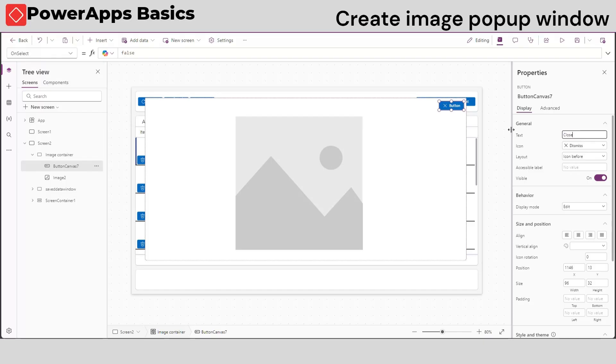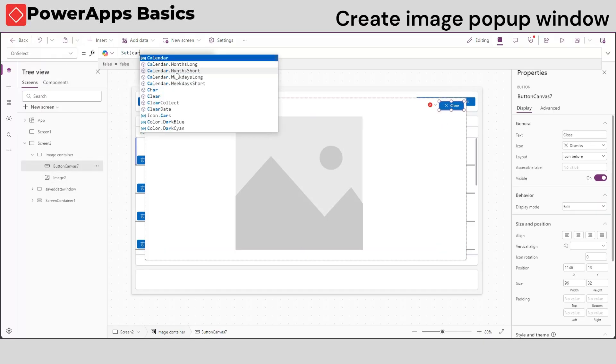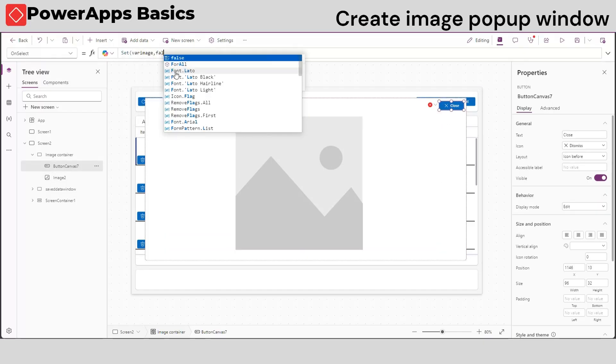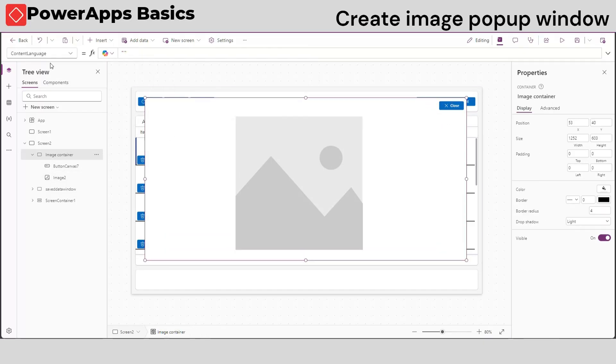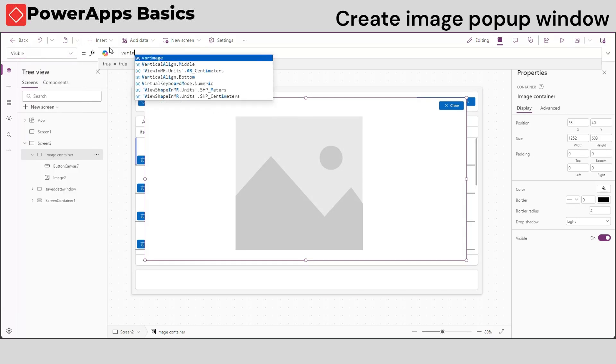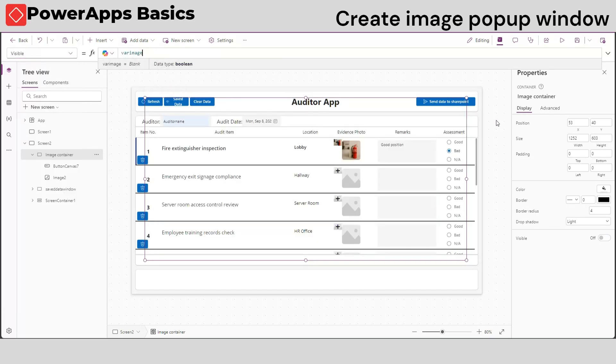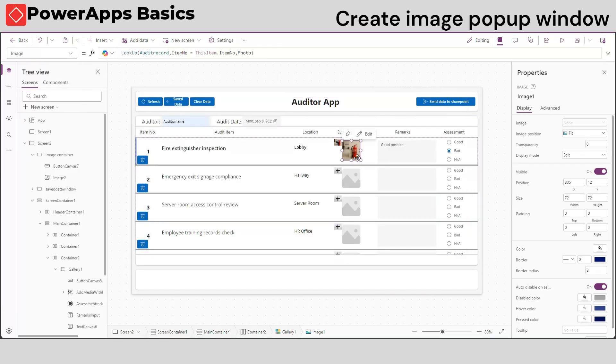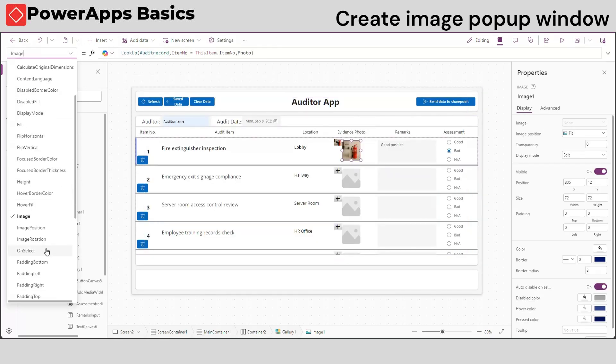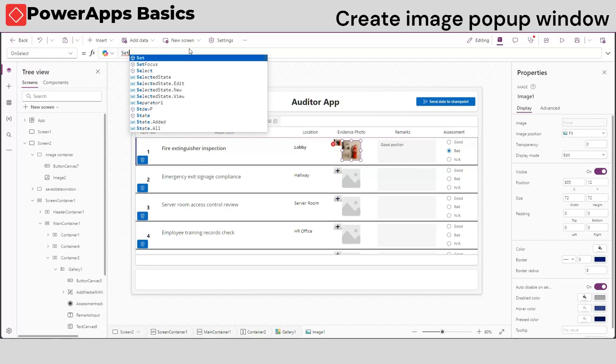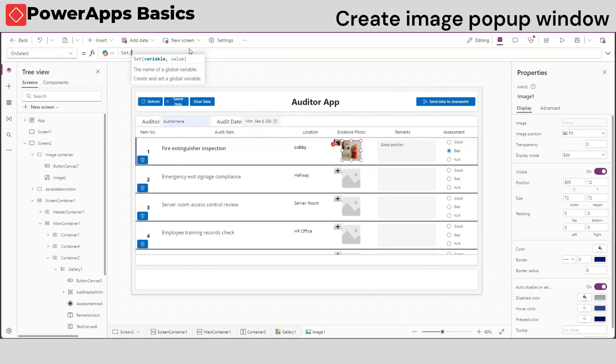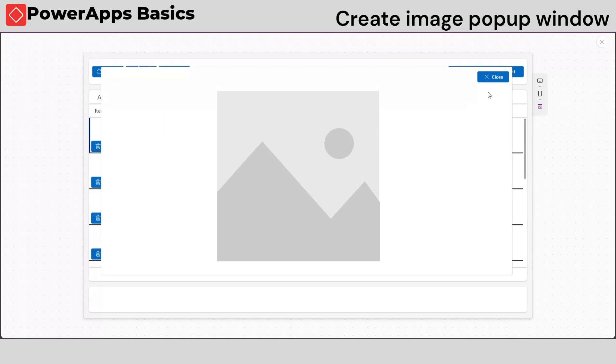Put the set function on the on select of our buttons to create a variable that changes its value to true or false, then change the visibility property of our container to that variable. We will put the true function to the on select property of our image.